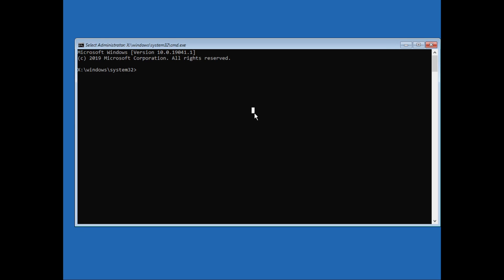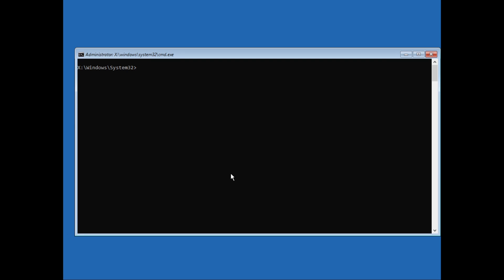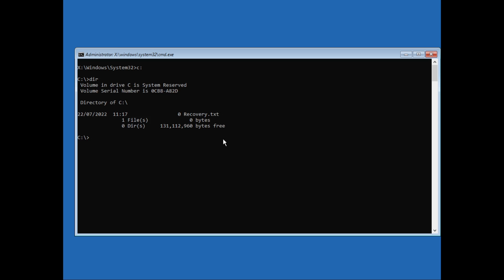Here we are in the command prompt. We'll have to switch to the Windows directory. Most of the time it is C drive, so let's check if it is the same in our case. I'll just type in C colon. Now we are in the C drive. Let's check if it is a Windows directory or not. For that I'll just type in dir. Here we can see we don't have any files, so this is not our Windows directory.